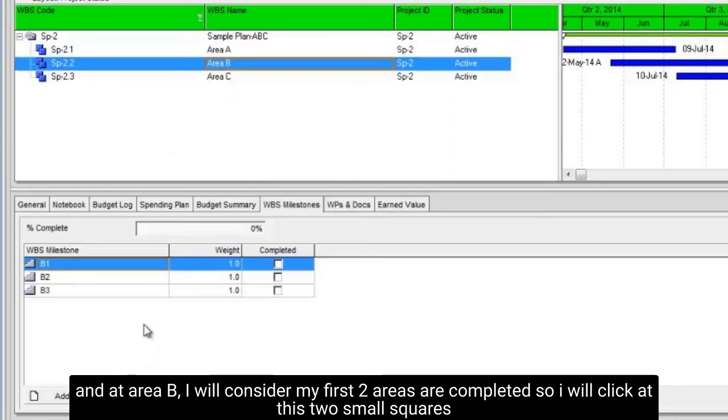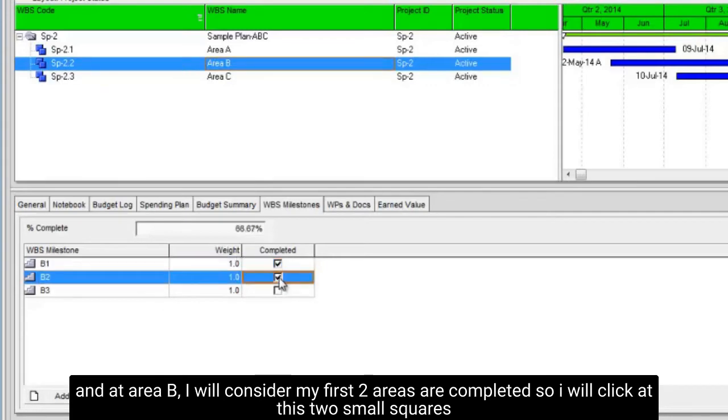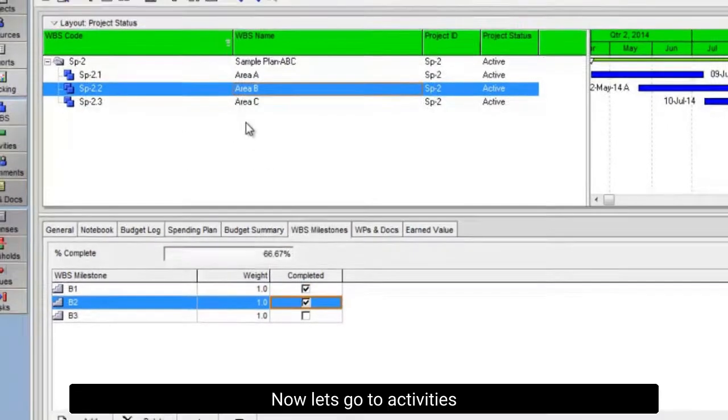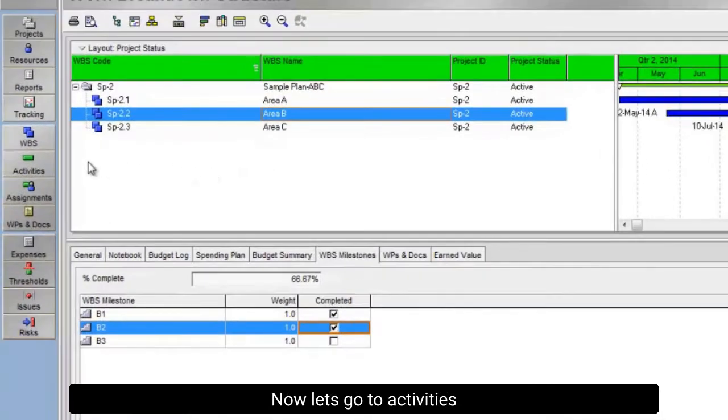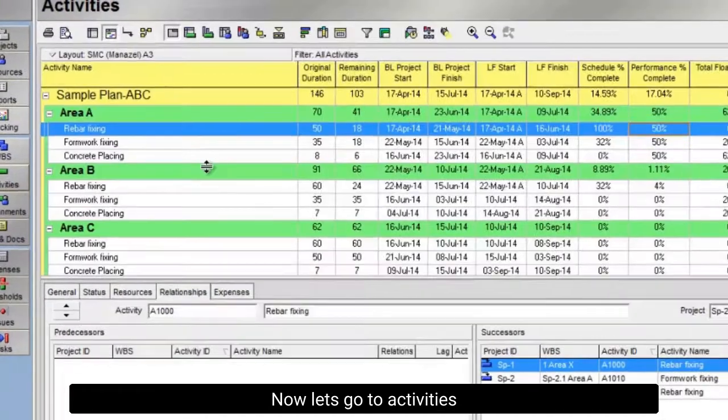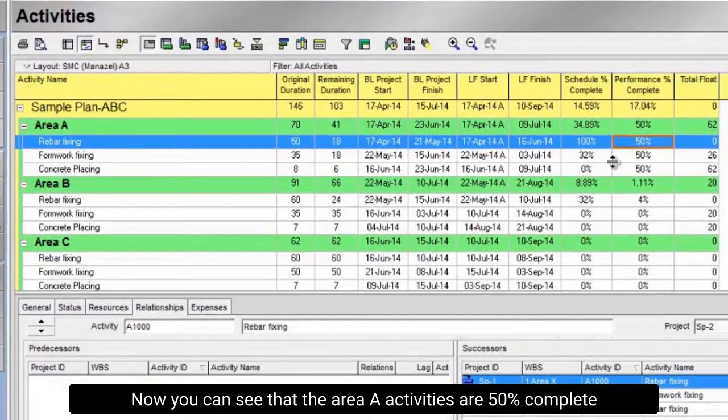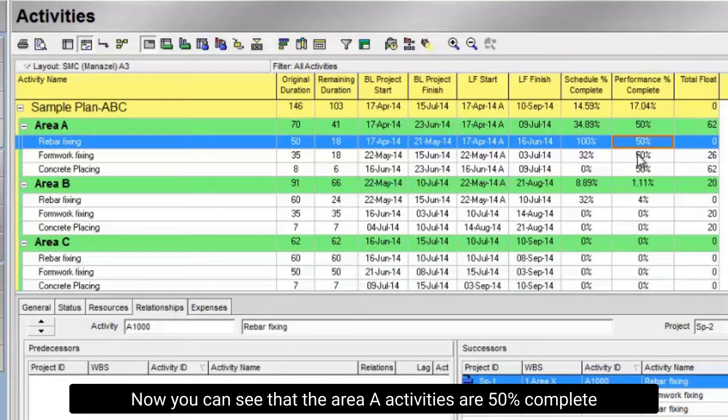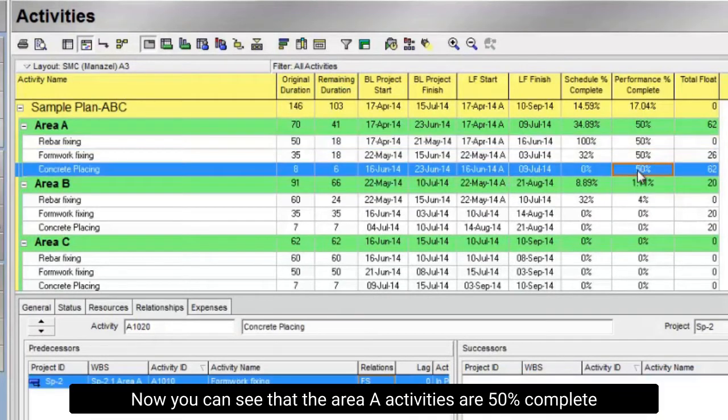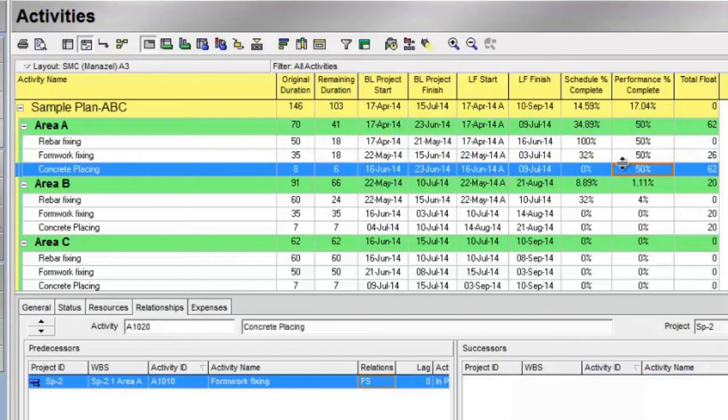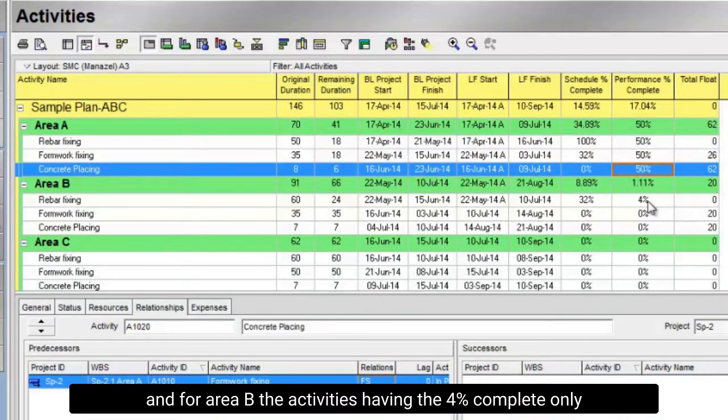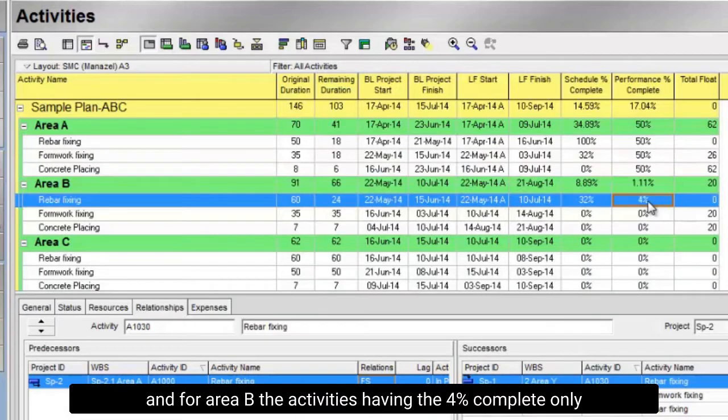And at area B, I will consider my first two areas are completed, so I will click at these two small squares. Now let's go to activities. Now you can see that the area A activities are 50% complete, and for area B the activities having the 4% complete only.